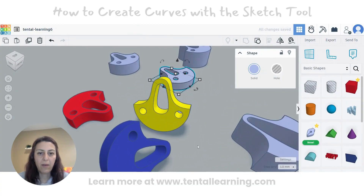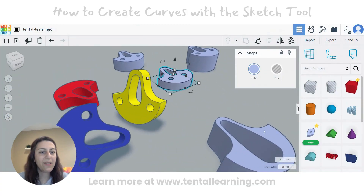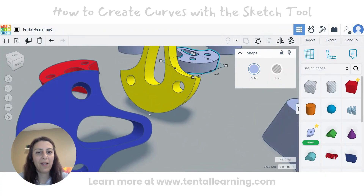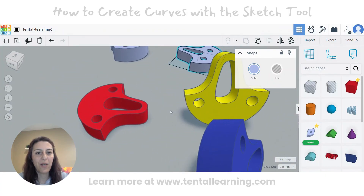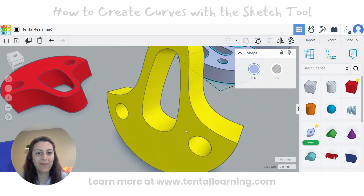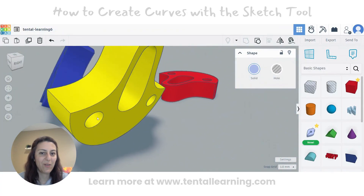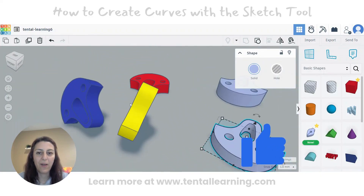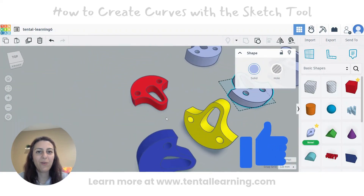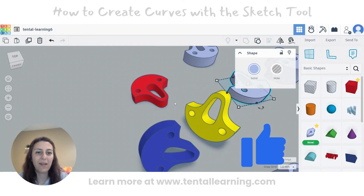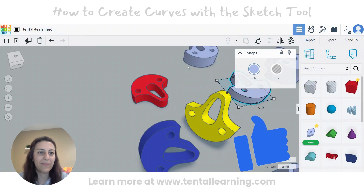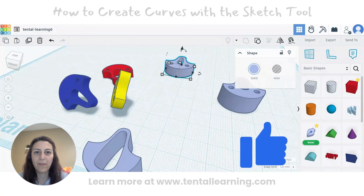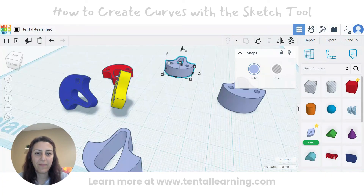So that was it for today. Use the sketch tool and see what kind of shapes you can make — enjoy and have fun with it. I hope you liked the tutorial and see you next time. Thank you.